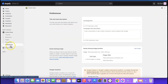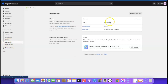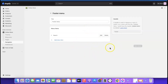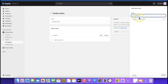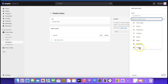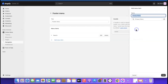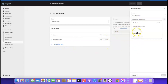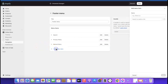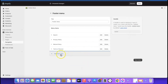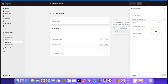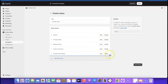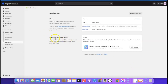Next, click 'Navigation' on the left side, then go to 'Footer Menu.' Click on 'Footer Menu' and add all the policy links we just created. Click 'Add Menu Item,' go to Policy, and add Privacy Policy. Then add Refund Policy, Terms of Service, and Contact Information one by one. Once all are added, click 'Save Menu.'